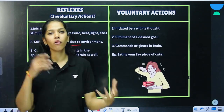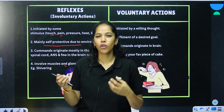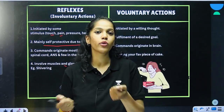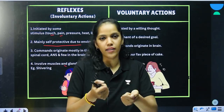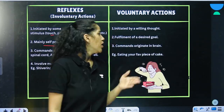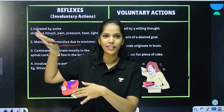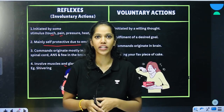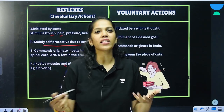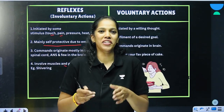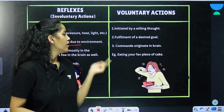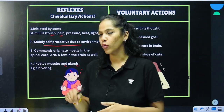Voluntary actions are initiated by a willing thought — something you do willfully. For example, if you want to eat a piece of cake from your fridge, you take it out and eat it. Or if you want to reply to a friend's text, you take your phone and type a reply — typing is a voluntary action. Voluntary actions are the fulfillment of a desired goal, and their commands originate in the brain.